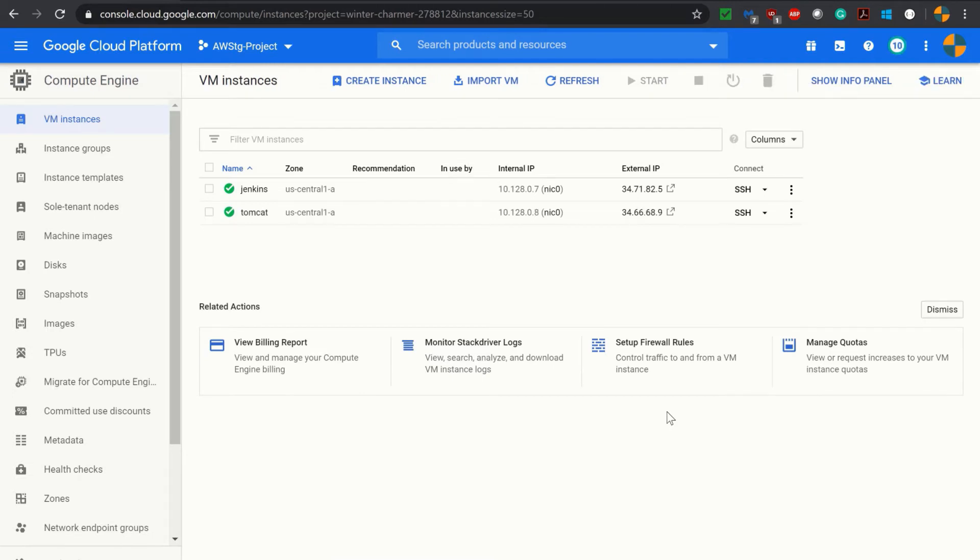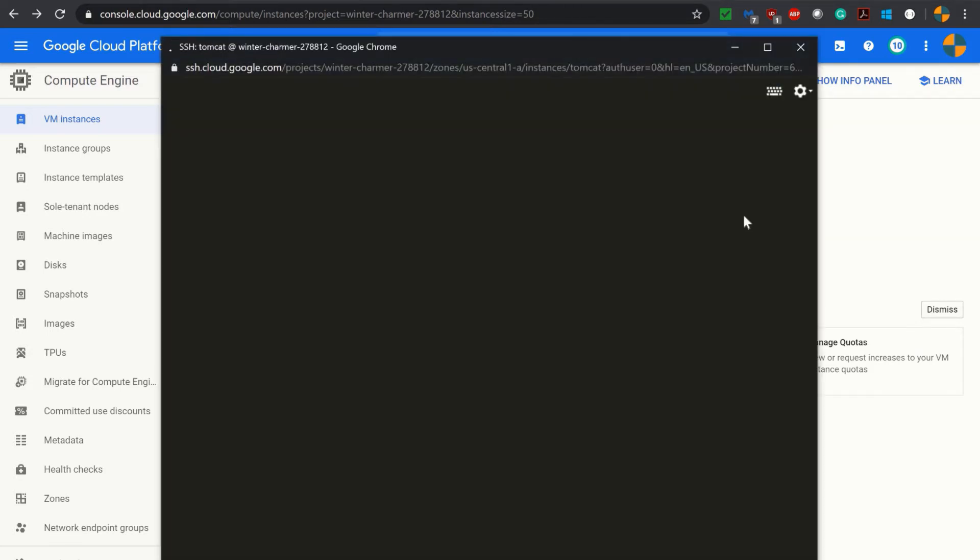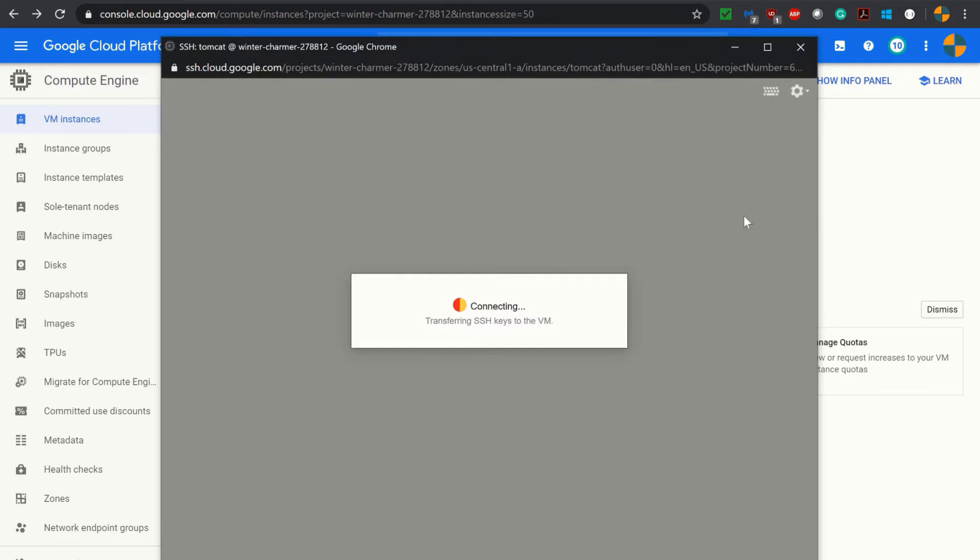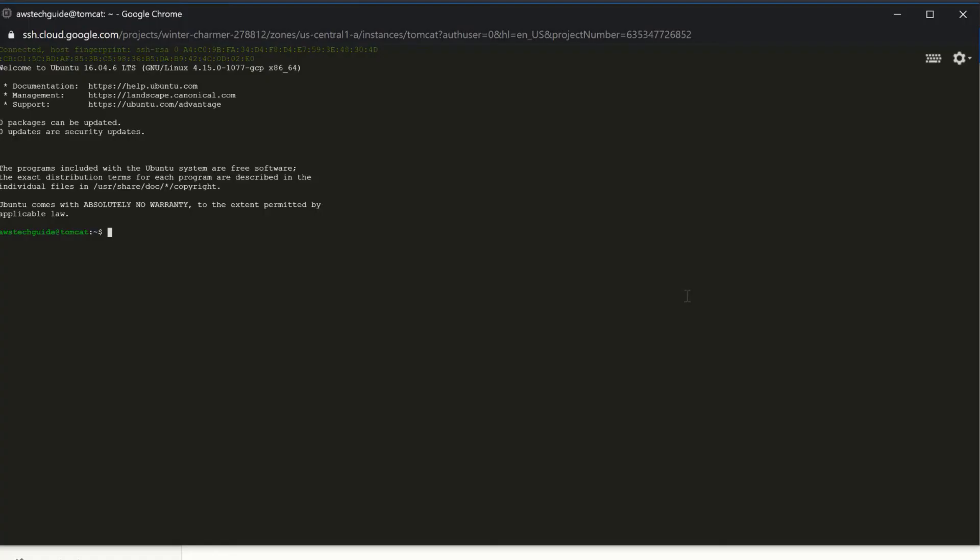Now copy the external IP. We will be connecting this virtual machine. Click on SSH. It is opening the console. It is connected now.